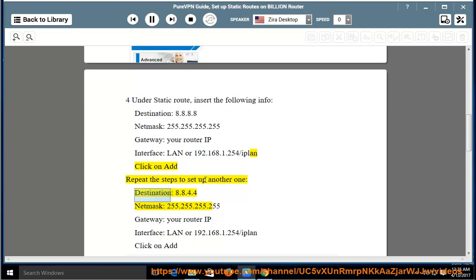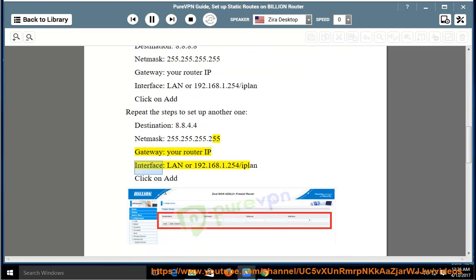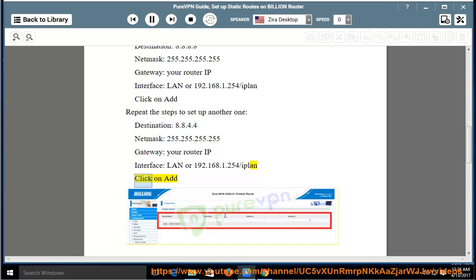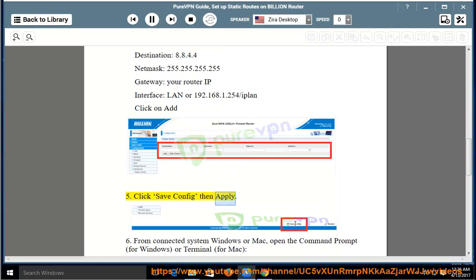Destination: 8.8.4.4, Netmask: 255.255.255.255, Gateway: your router IP, Interface: LAN or 192.168.1.254/IPLAN. Click on Add. Step 5: Click Save Config then Apply.